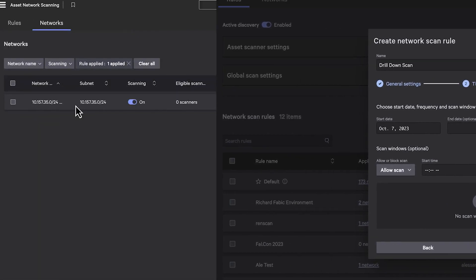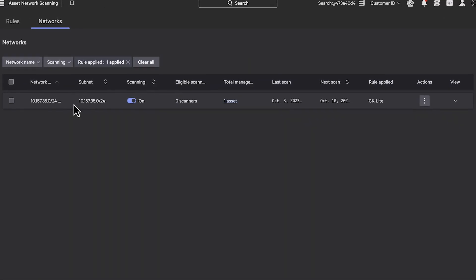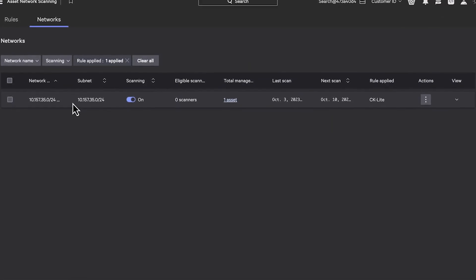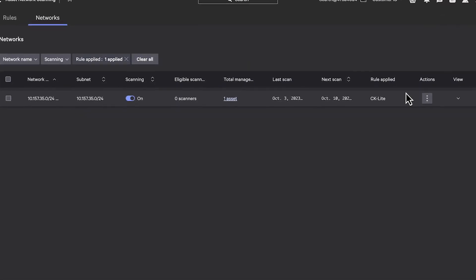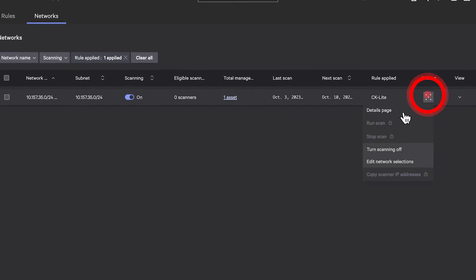After setting your rules and launching a scan, you can see every network that was discovered.